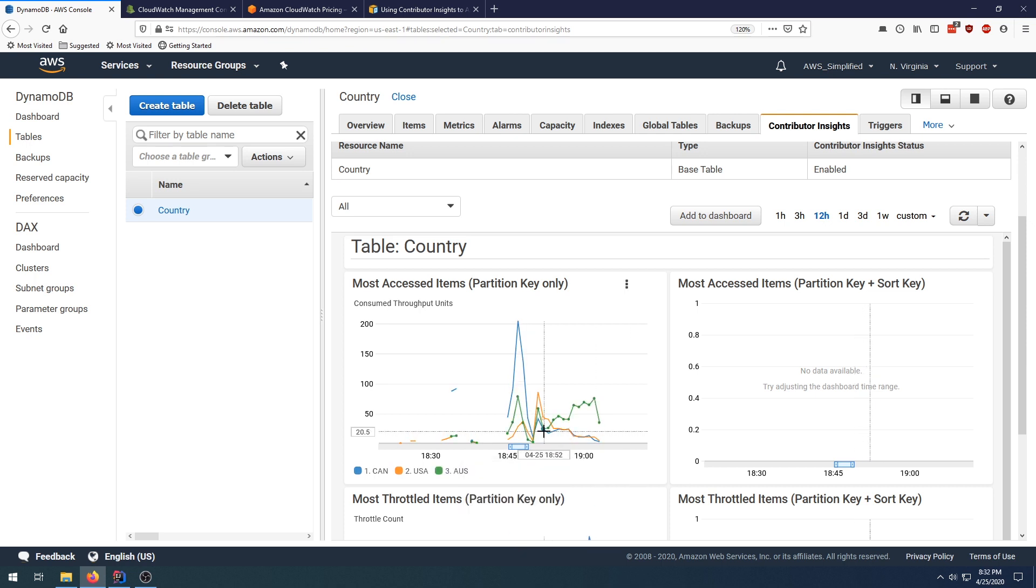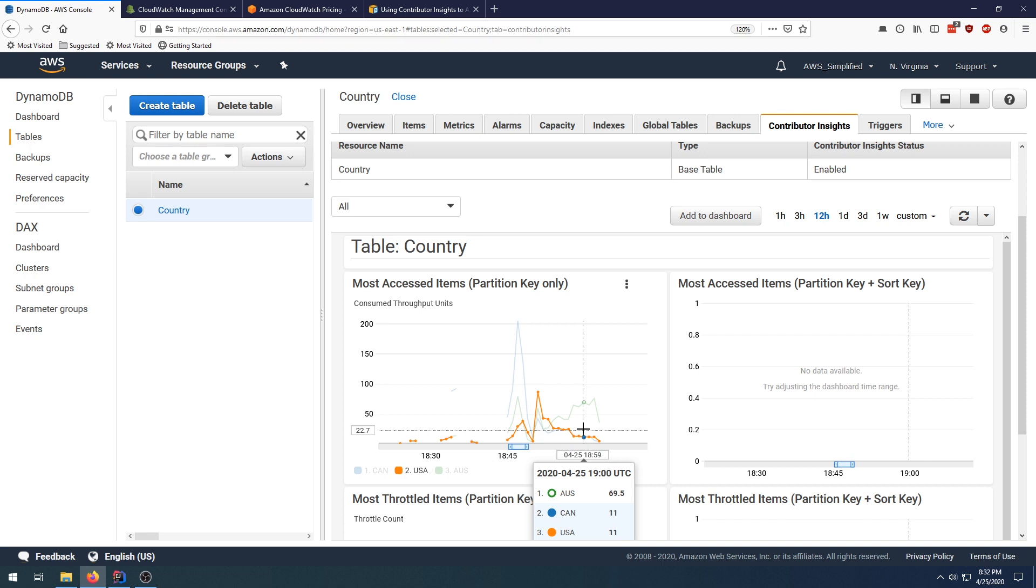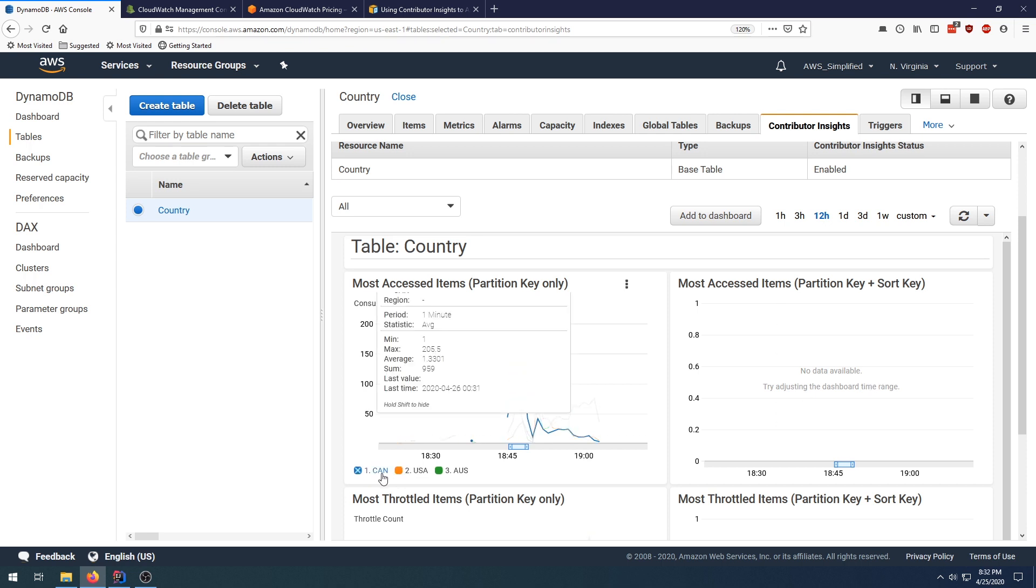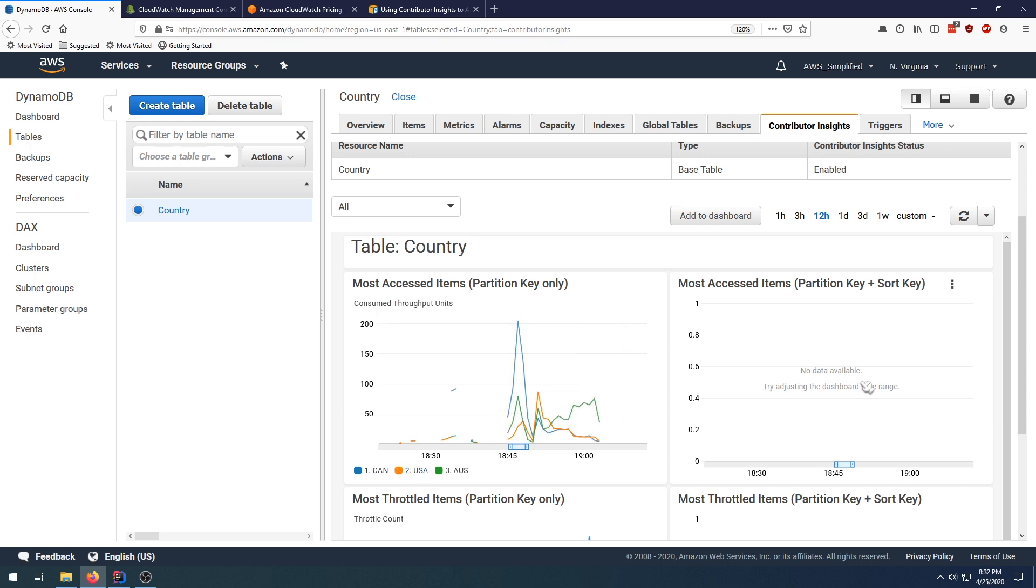And this obviously shifted over time. Since I wasn't doing any queries for a particular sort key, this graph is going to be blank. But if your query pattern uses the sort key, it would show the data there and you'd see the combination of the partition key and sort key. For instance, Canada and Ontario for the province, or USA and Texas. If you were querying on those types of keys, that would show up in this graph over here.